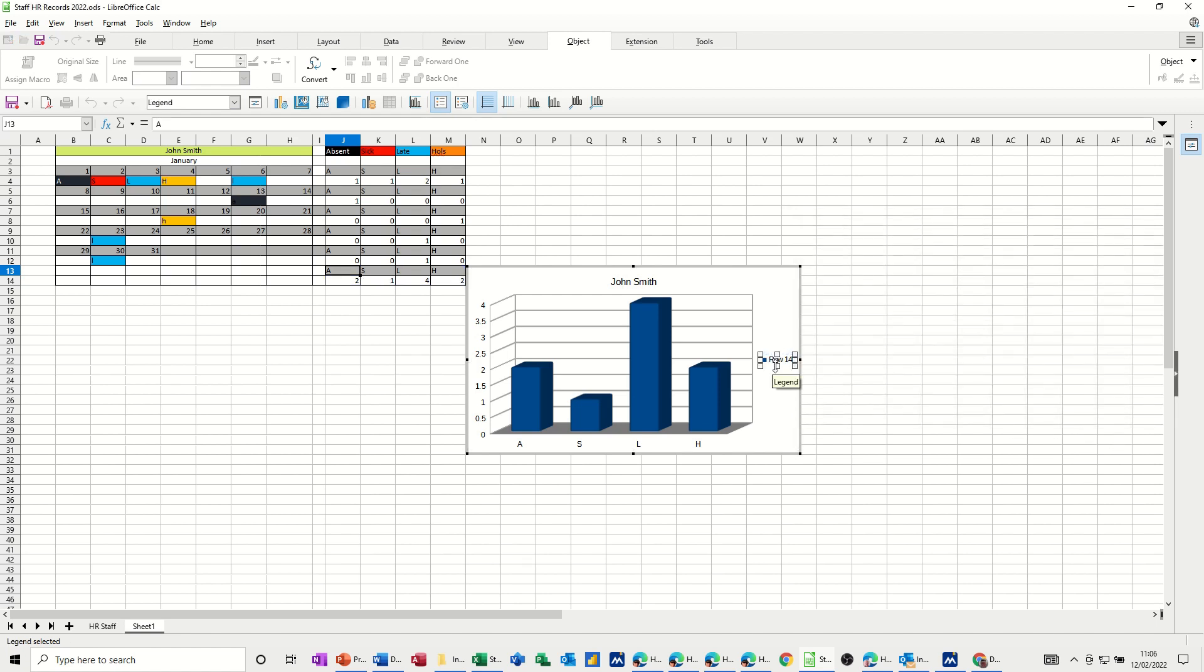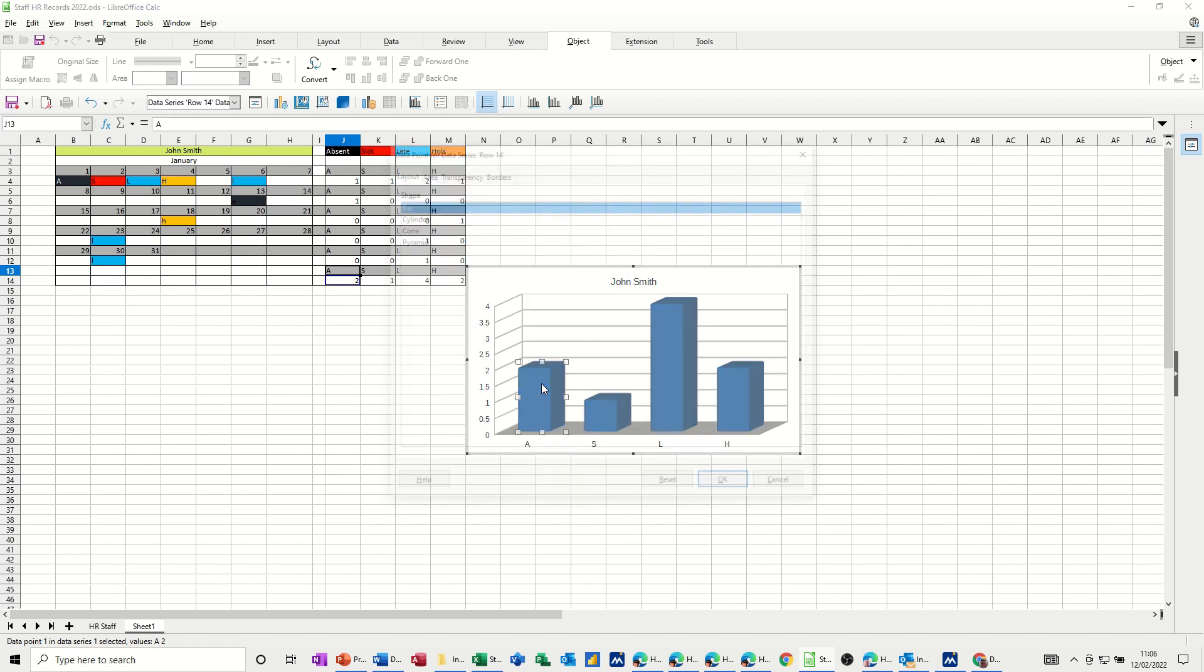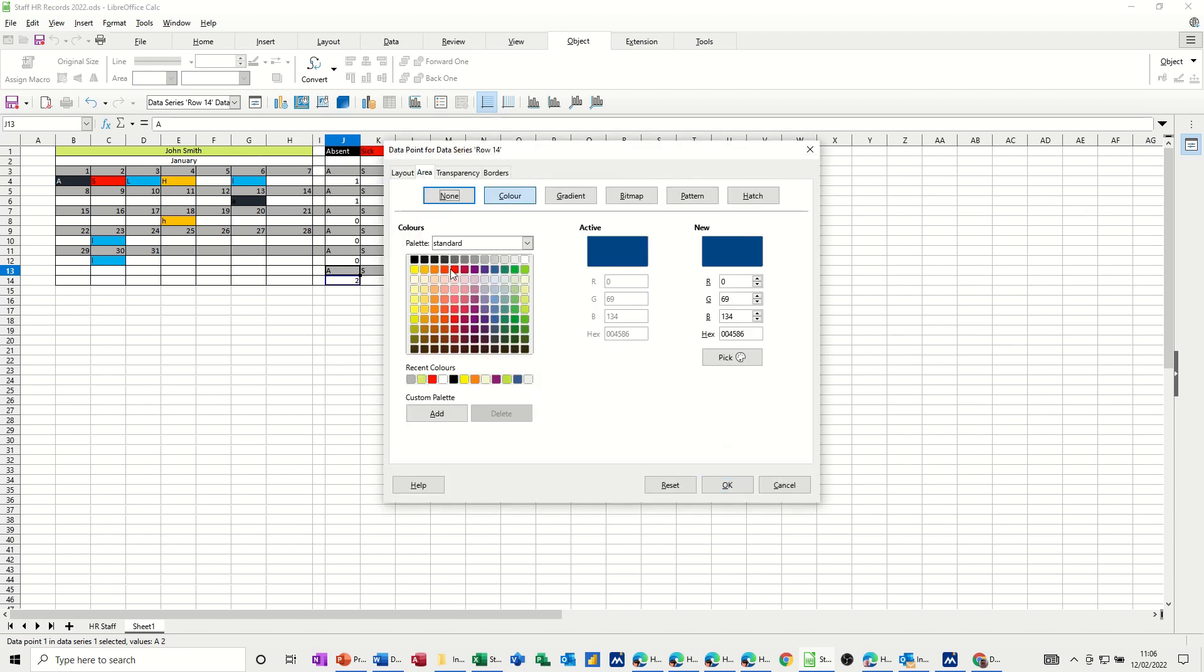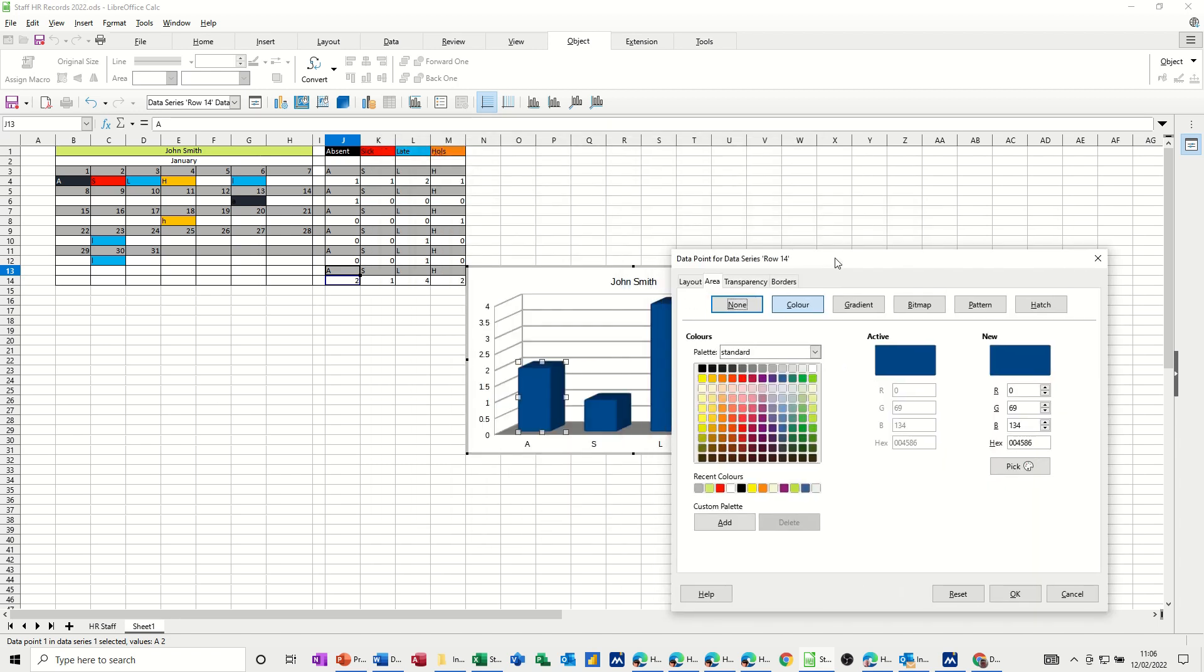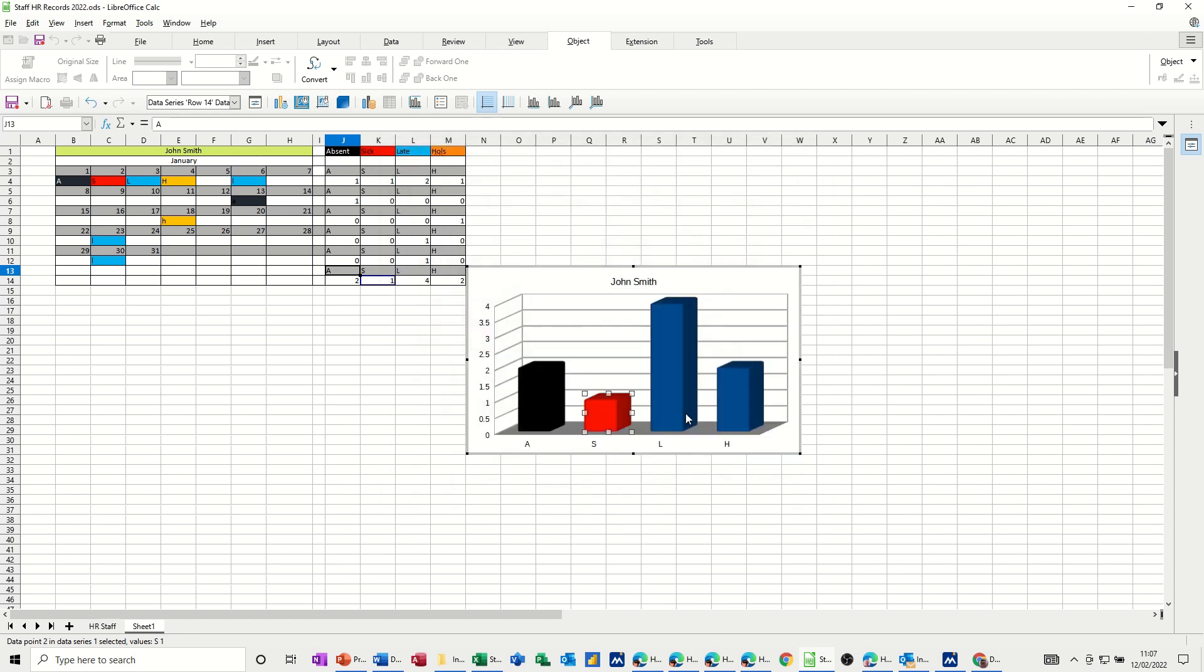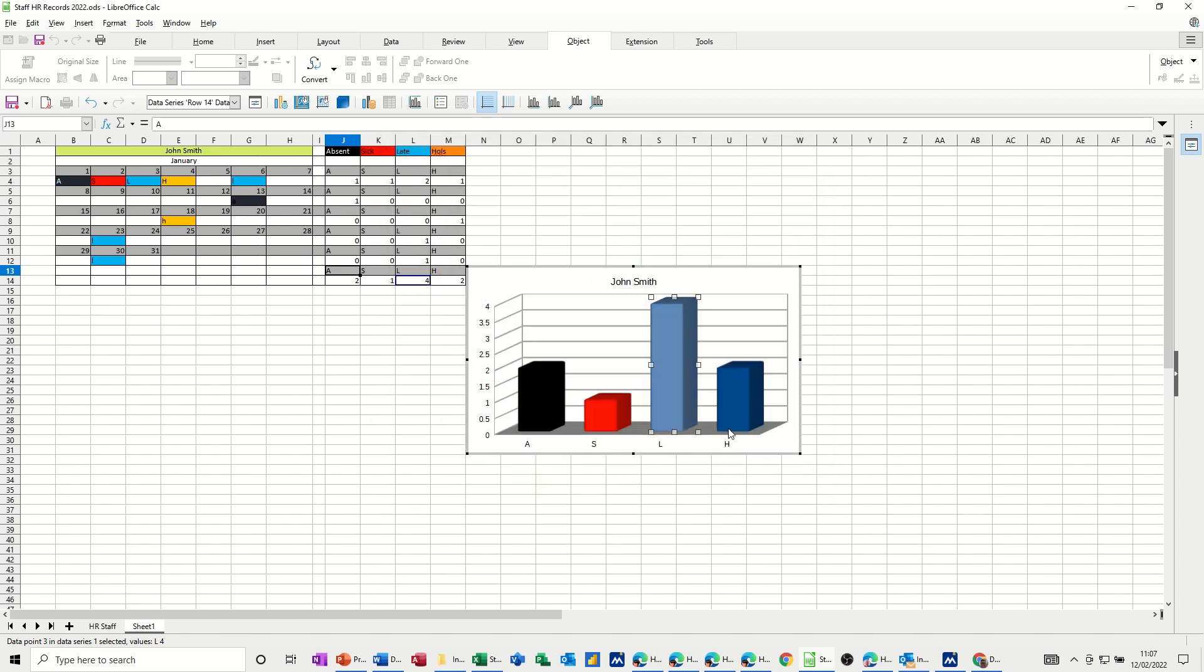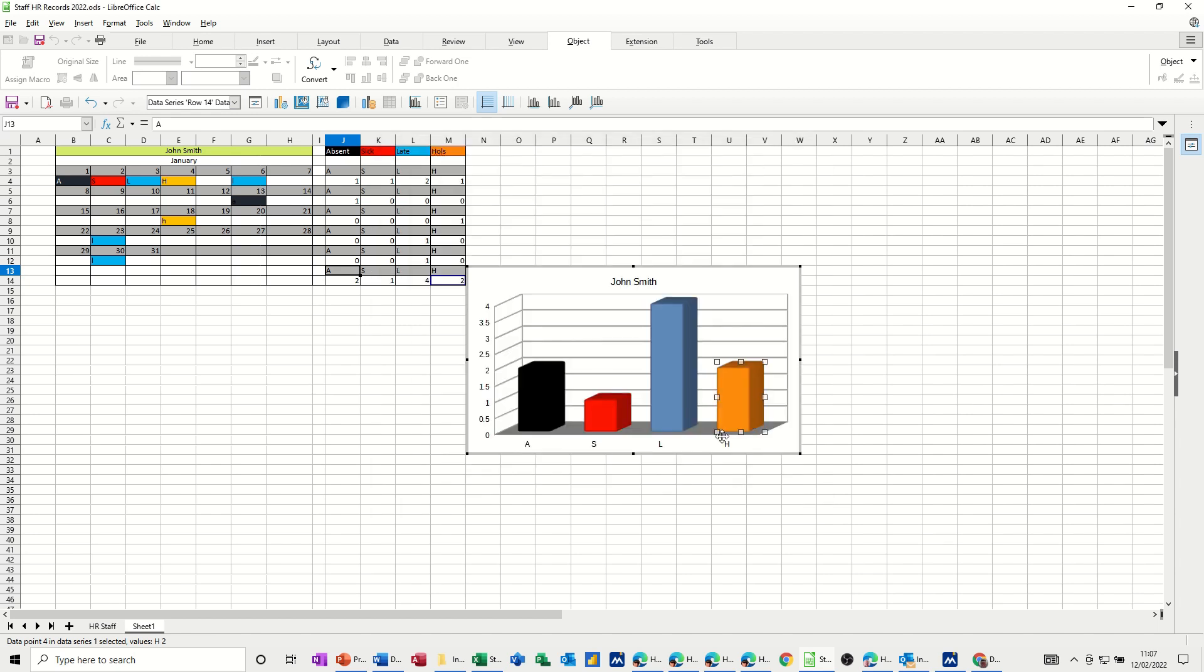And then, you can get rid of anything that you don't want. And you can color in any of these. If I double click on that, it gives me the option of coloring this in. So what was this? This was absent. So that wants to be black. OK. And then, sick is red. So double click on that. And then, go red. You don't have to do this. But it's just making it look... Late was blue. It's a funny color blue, that. It's more of a turquoise, but that'll do. And then, the last one is a mustard color, which is that one. OK.